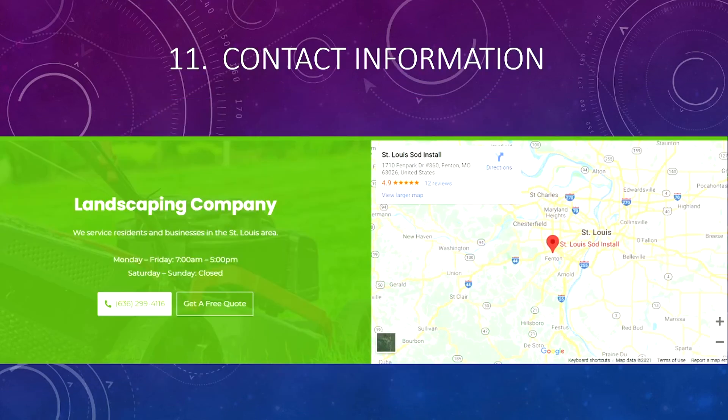Number eleven: contact information. Make it easy for visitors to contact you. You should have a separate contact page on your site, but also include your contact information — especially your phone number — on the home page. I already talked about having some contact information in or above the header, but also include it in the footer: name, address, and phone number. You can also embed a Google map at the bottom of your home page or in the footer so it appears on every page.